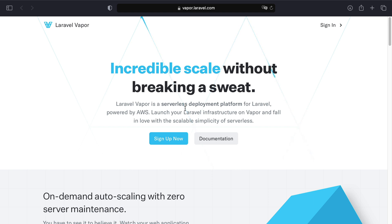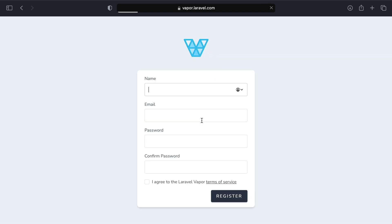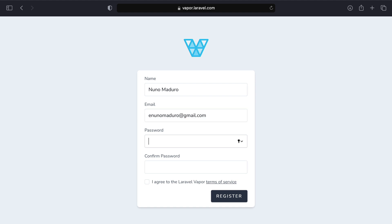To get started with Vapor, the first thing you need to do is create an account. Let's click on sign up. I'm going to put my name, my email, and set up a password, then click on register.